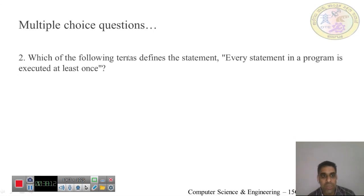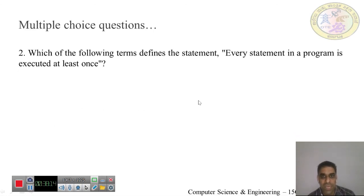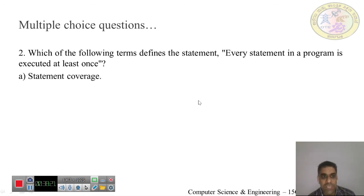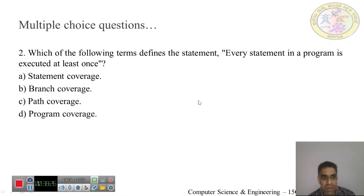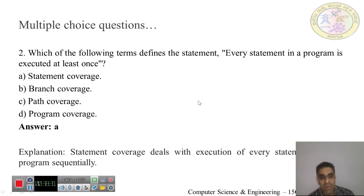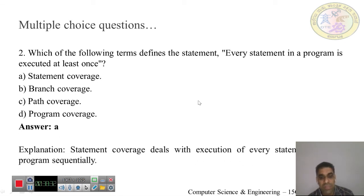Question 2: Which term defines the statement 'every statement in a program is executed at least once'? Options: statement coverage, branch coverage, path coverage, program coverage. The answer is statement coverage, because statement coverage deals with the execution of every statement of the program in a sequential fashion.